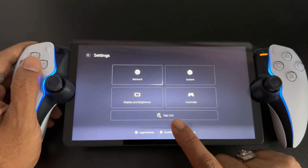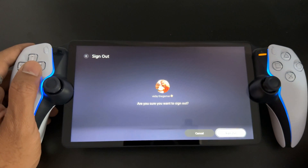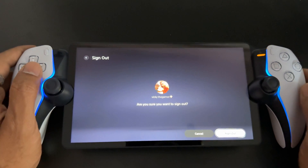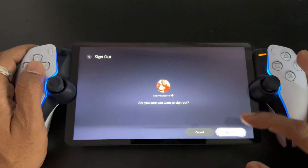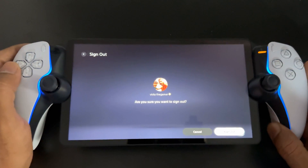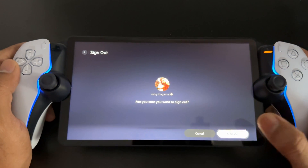Under settings, you can see the option 'Sign Out'. You need to simply tap it — sign out. Yes, I'm going to sign it out.